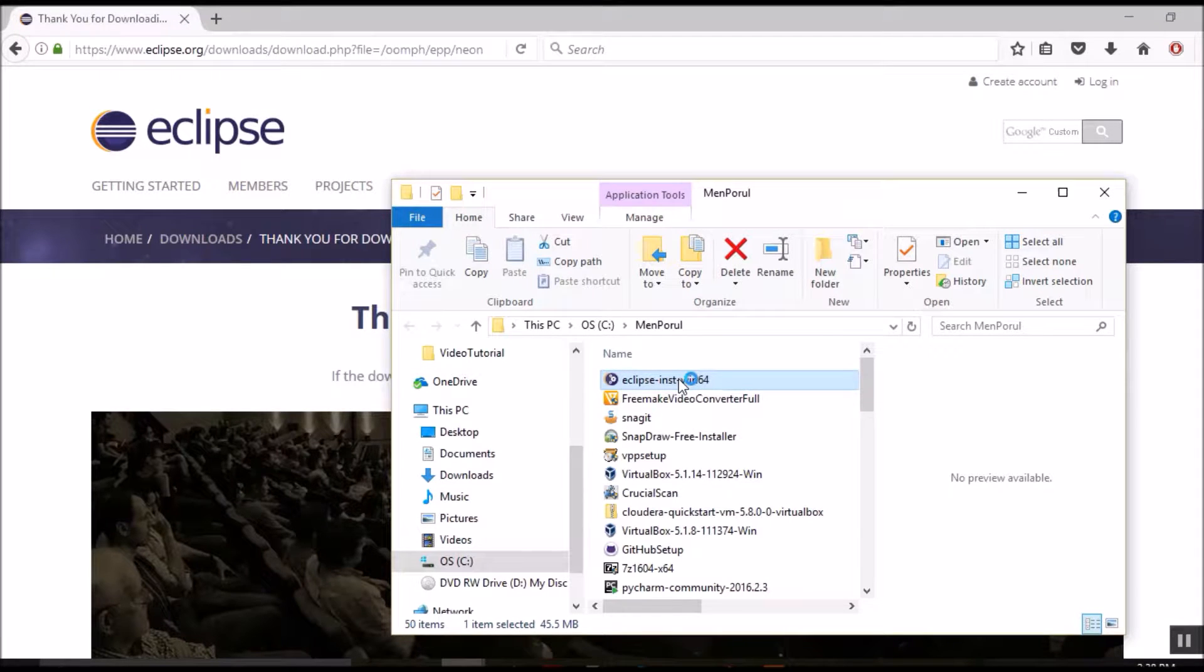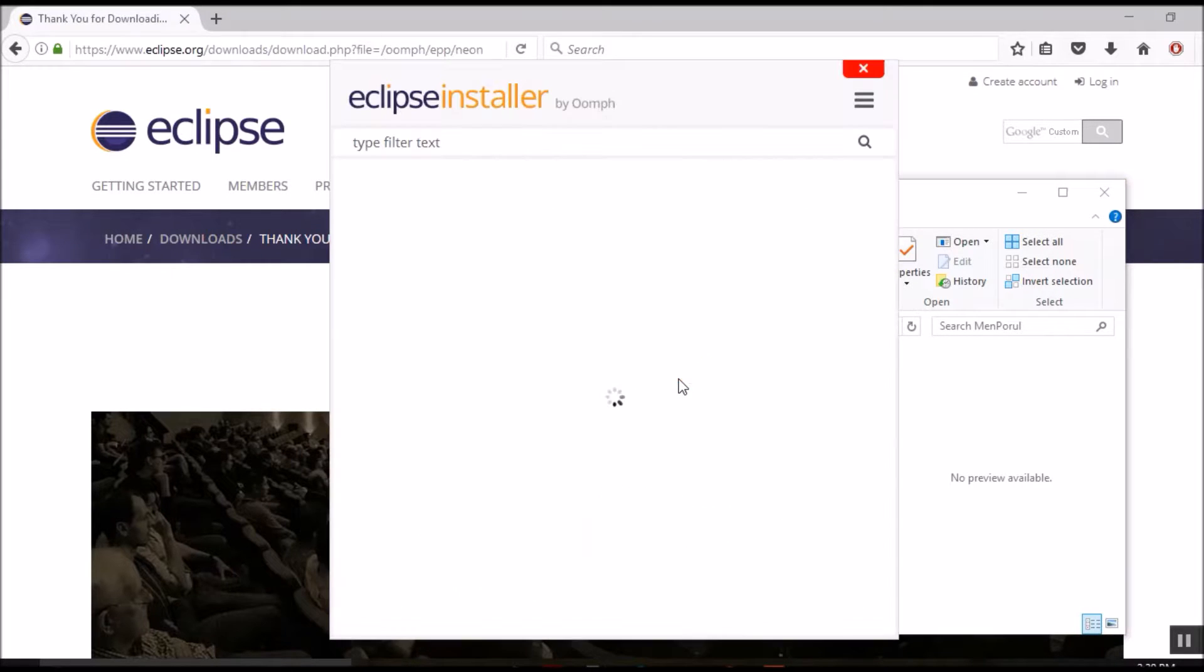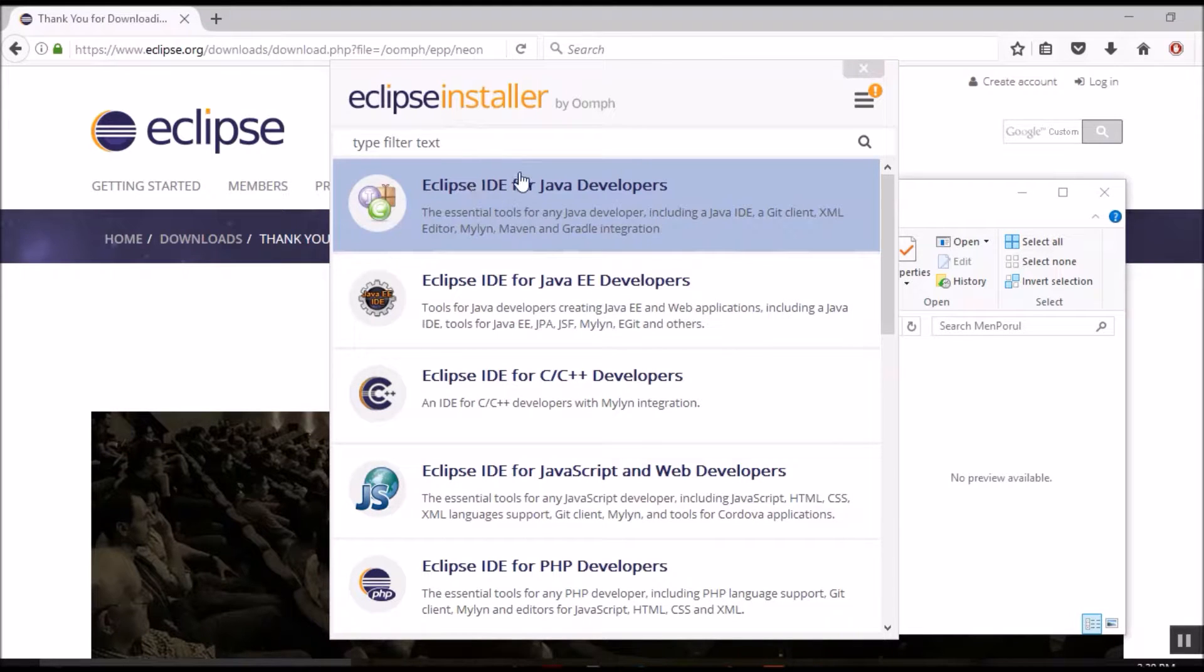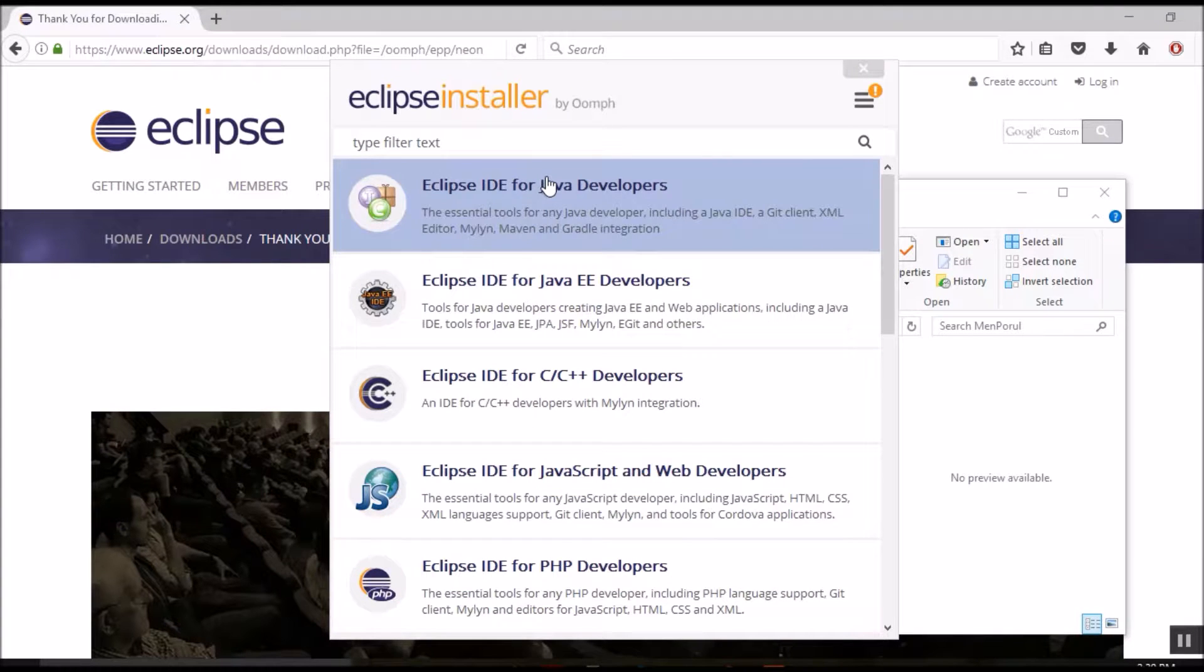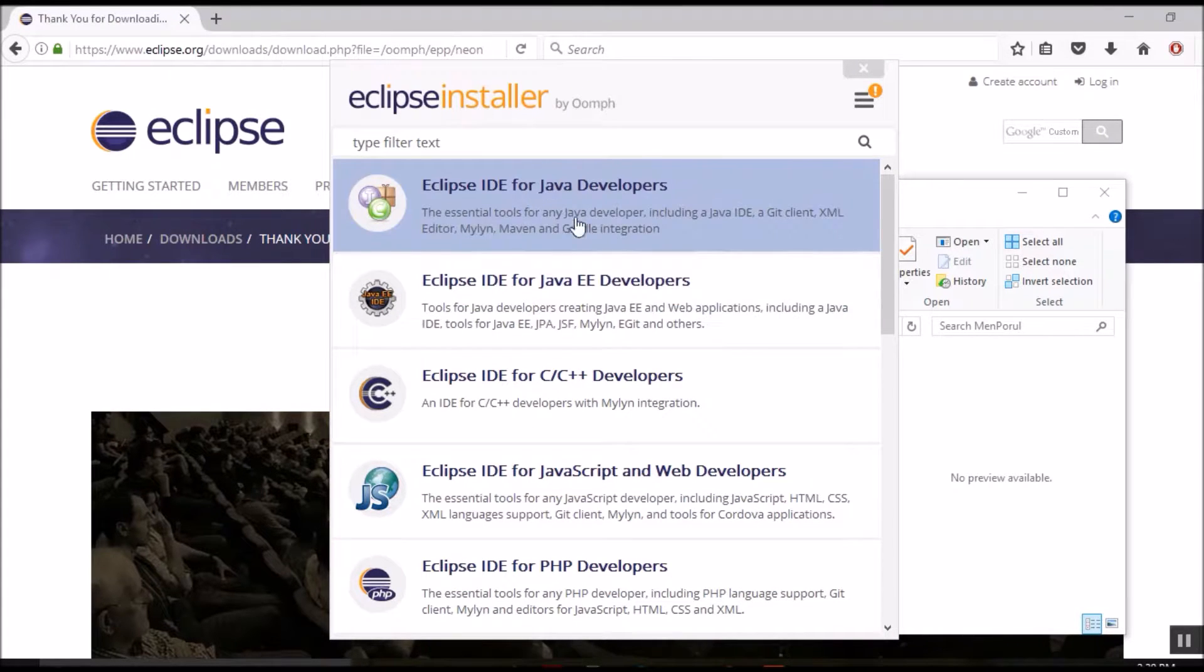Let's double click the Eclipse installer. Eclipse installer brings up five different flavors of Eclipse IDE, out of which only the top two are meant for Java developers.